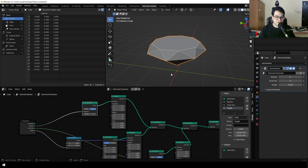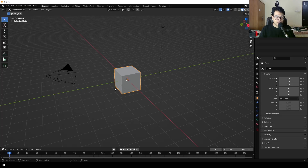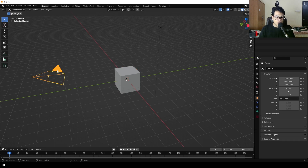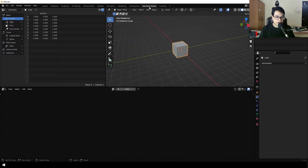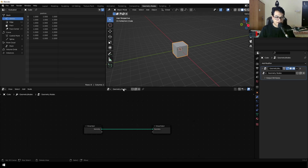Let's start making this. I'm in a new Blender file. We are going to start with the default cube. We are going to delete the camera and the light, then select the cube. To go into geometry nodes, you can click right here. This is the geometry node layout — select the cube and add a new geometry node.